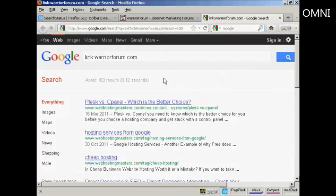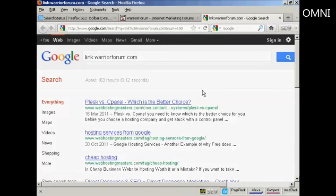If you don't have Firefox — if you're using Microsoft Internet Explorer, Chrome, or another web browser — you can actually do this manually in Google. You come to Google and type in 'link:' followed by a colon and then the domain you want to check. For example, 'link:warriorforum.com' and you'll get the same result.